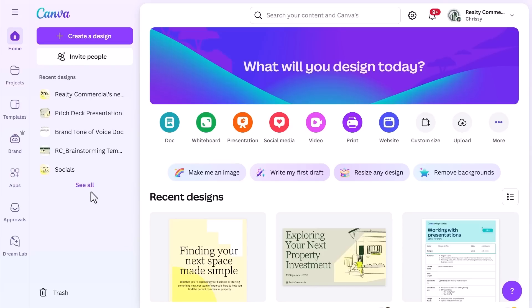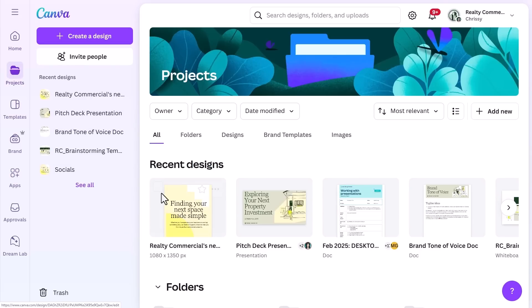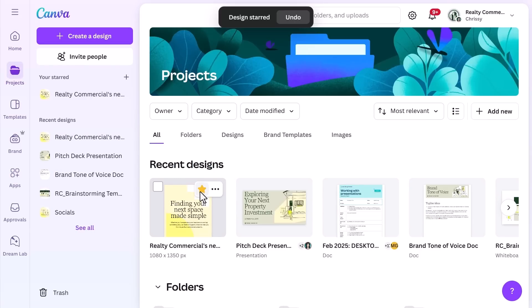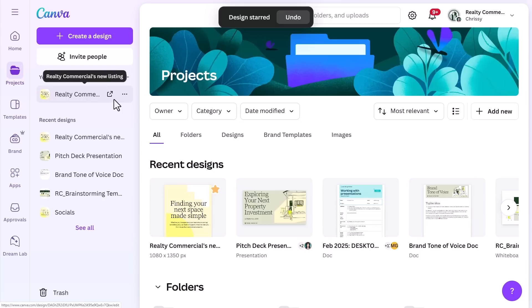In your day-to-day work, you'll likely want to reuse the same element — like a graphic, photo, or template — across different designs or projects. For example, Realty Commercial often reuses their business card and best-performing social media templates to quickly adapt them for future listings. If you find an element you might want to use again, tap the star icon next to it. This saves it to your starred folder of go-to design assets, which you can access anytime under Starred — giving you a personalized library of assets ready to go.